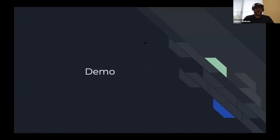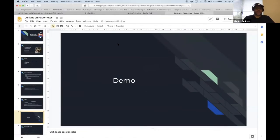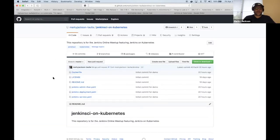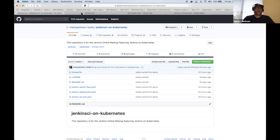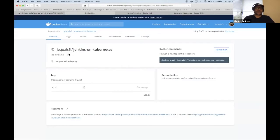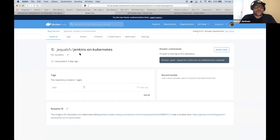I want to talk about a few things we'll be using before we start the code walkthrough. The first is Docker Hub — I've included in my Docker repo the image we'll be using for the deployment. One of the things we'll be talking about is the Jenkins image we'll be using for our agents.